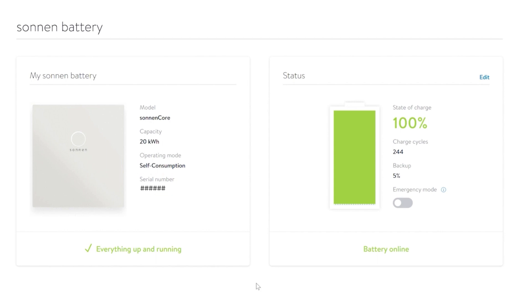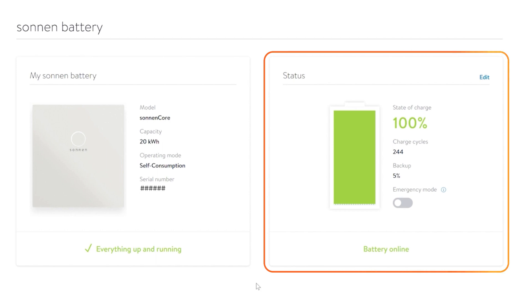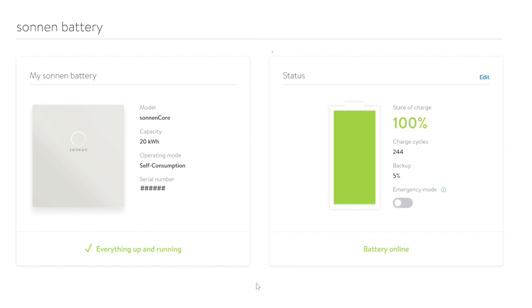The Status section is where you'll access your operating modes and your backup buffer. After permission to operate is granted, your battery will be set to Self-Consumption Mode. This mode is a patented algorithm developed by Sonnen to learn your energy habits and ensure that your energy bills remain as low as possible.